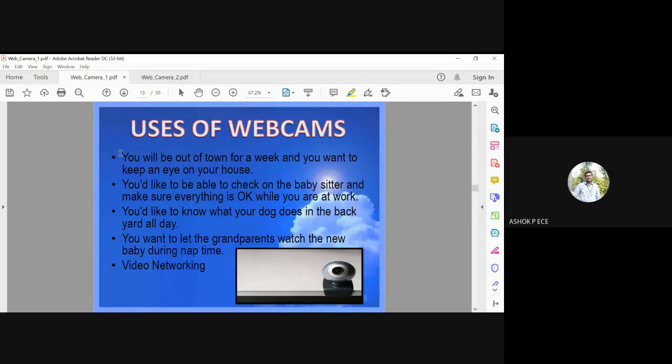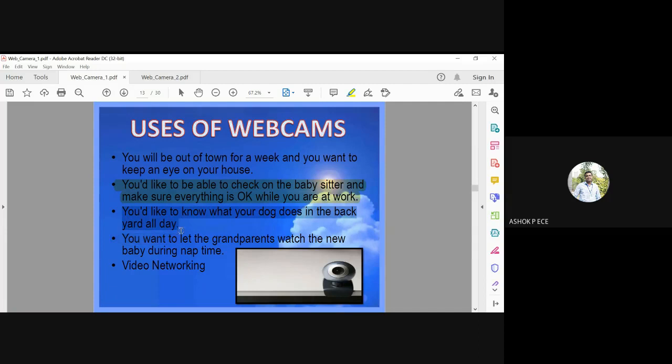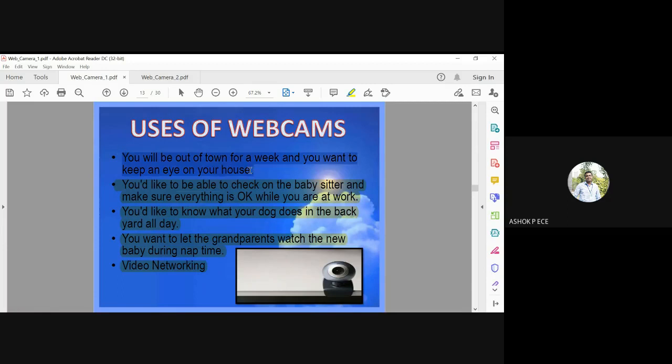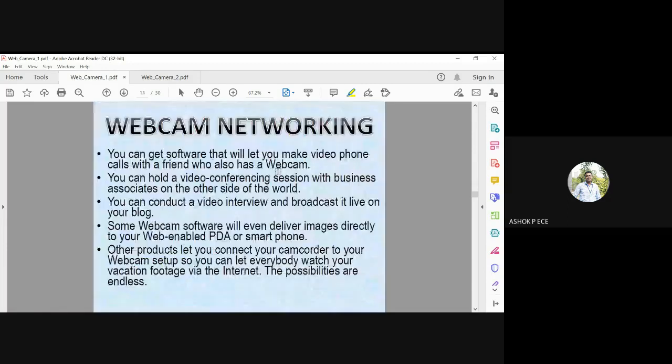You will be out of town for a week and want to keep an eye on your house, you will definitely need web cameras. You need to check whether everything is okay at work. All your household activities can be made possible by just installing a web camera in your house.